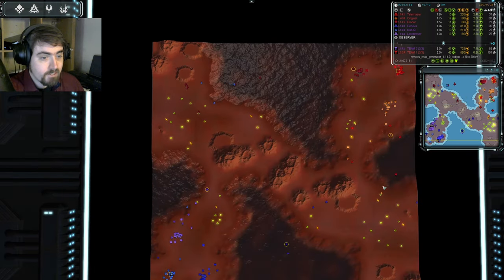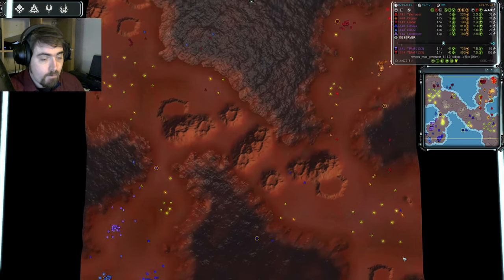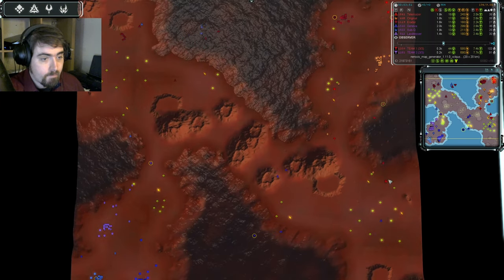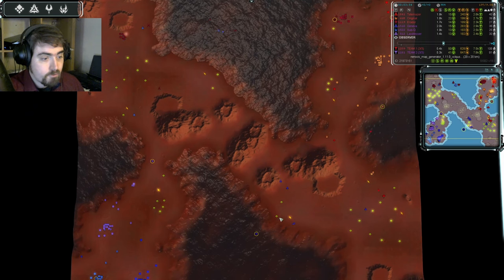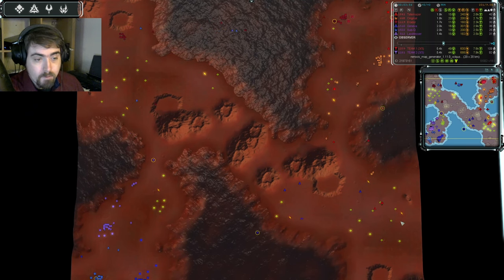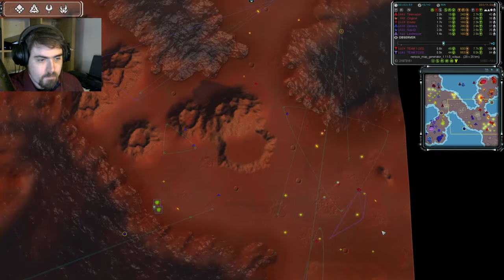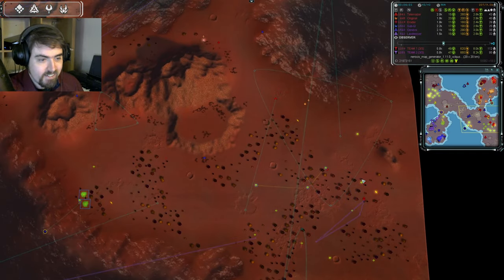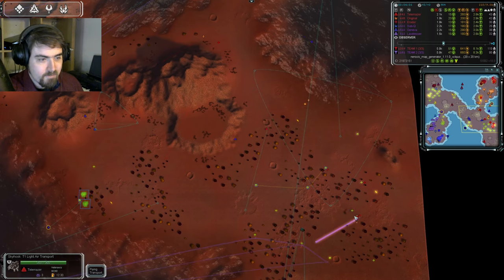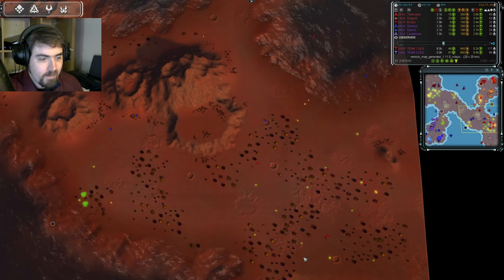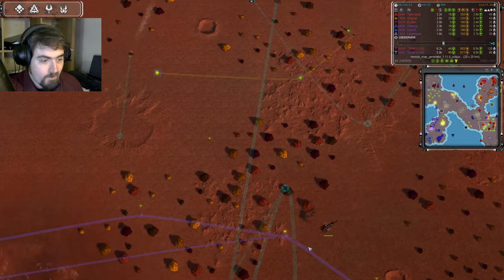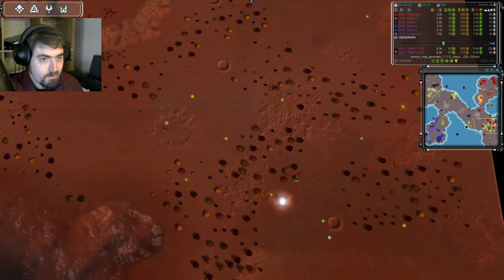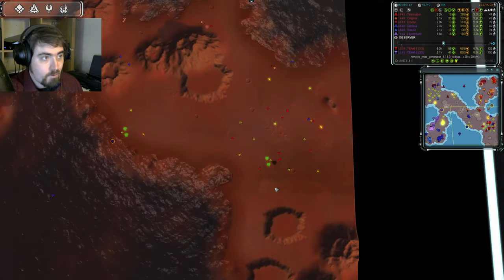Whereas Original has sent out engineers the hard way. However, while Telemazer is coming across here by transport, Geneva is just walking it. He's also brought a bomber, which could be nice. But look at this. This is much better dropping, in my opinion, from Telemazer. He's clinically landing an Engie at each of these mexes. He's getting these lines queued up. And then he's landing the rest down here, where I'm expecting to see a factory go up. And I'm not wrong.